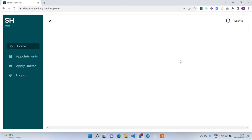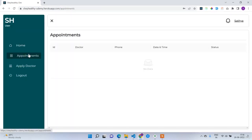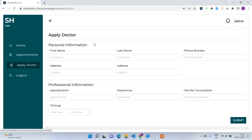On the home page there are no doctors yet, so it is empty. The appointments page is also empty. Now I'm going to apply for a doctor account from this profile, Satya.